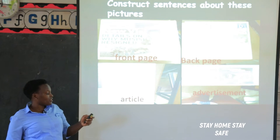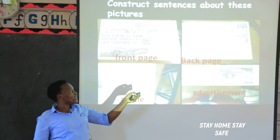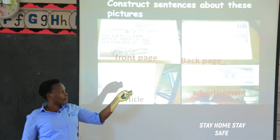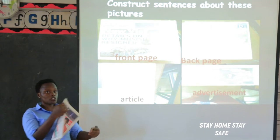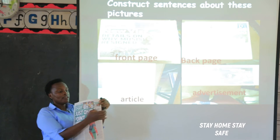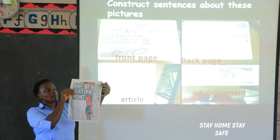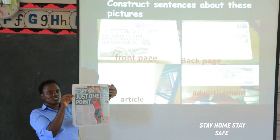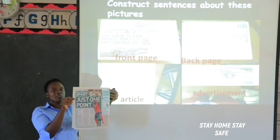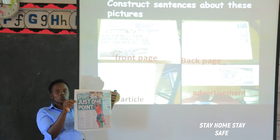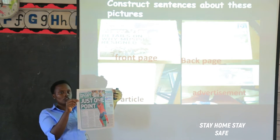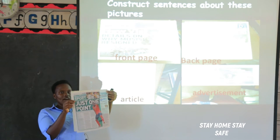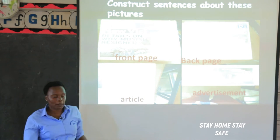Our second word is back page. When you have a newspaper, the back page is behind — that's where we find the sports news. We are going to say: sports news are found on the back page of the newspaper.